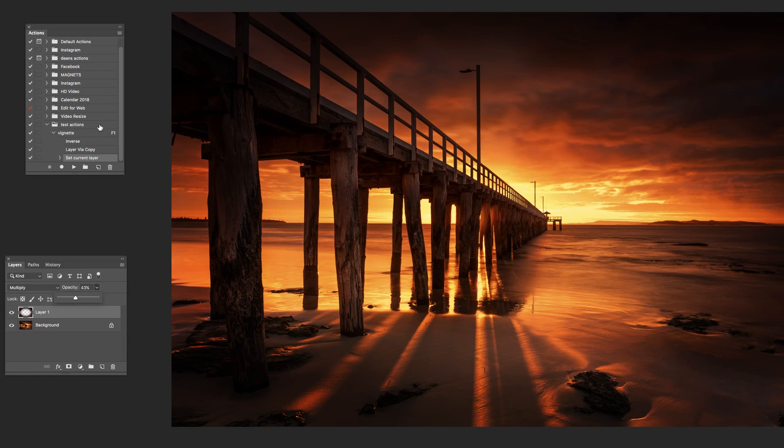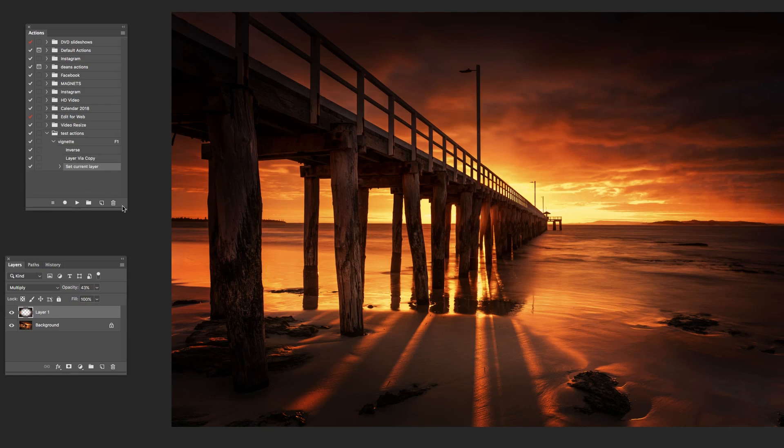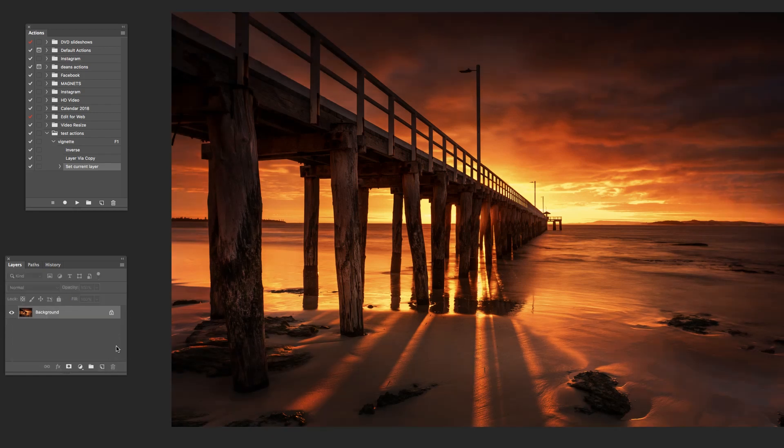So that has now been recorded. We can see it here. If I just completely close that folder. So this little arrow here opens that folder up and then it shows all of the actions inside it. So this is the one here we made vignette. And then if I click on that little arrow there, it shows all of the steps made within that action. It also shows me here F1, which tells me that I've assigned a function key to run that action. Let's just run it over that function key. So I'll just get rid of that layer, get back to where we were.